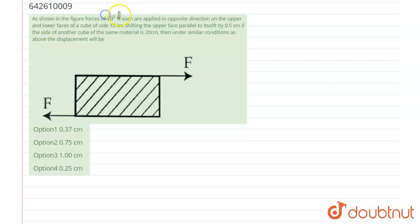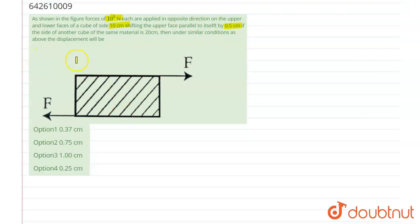As shown in the figure, a force of 10 raised to power 5 newton each is applied in opposite directions on the upper and lower face of a cube of side 10 centimeters, shifting the upper face parallel to itself by 0.5 centimeters. If the side of another cube of the same material is 20 centimeters, then under similar conditions, the displacement will be?